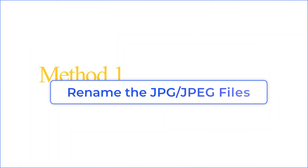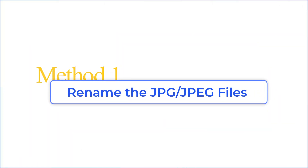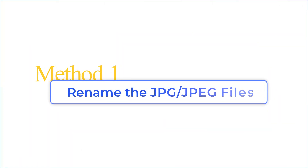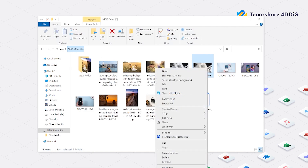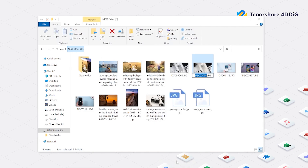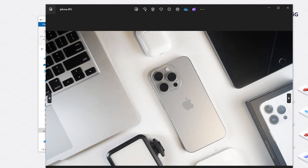Method 1: Rename the JPG or JPEG files. This might sound strange, but a simple rename can sometimes bypass minor corruption issues. Right-click the file, choose Rename, and type a new name. Then try opening it again.